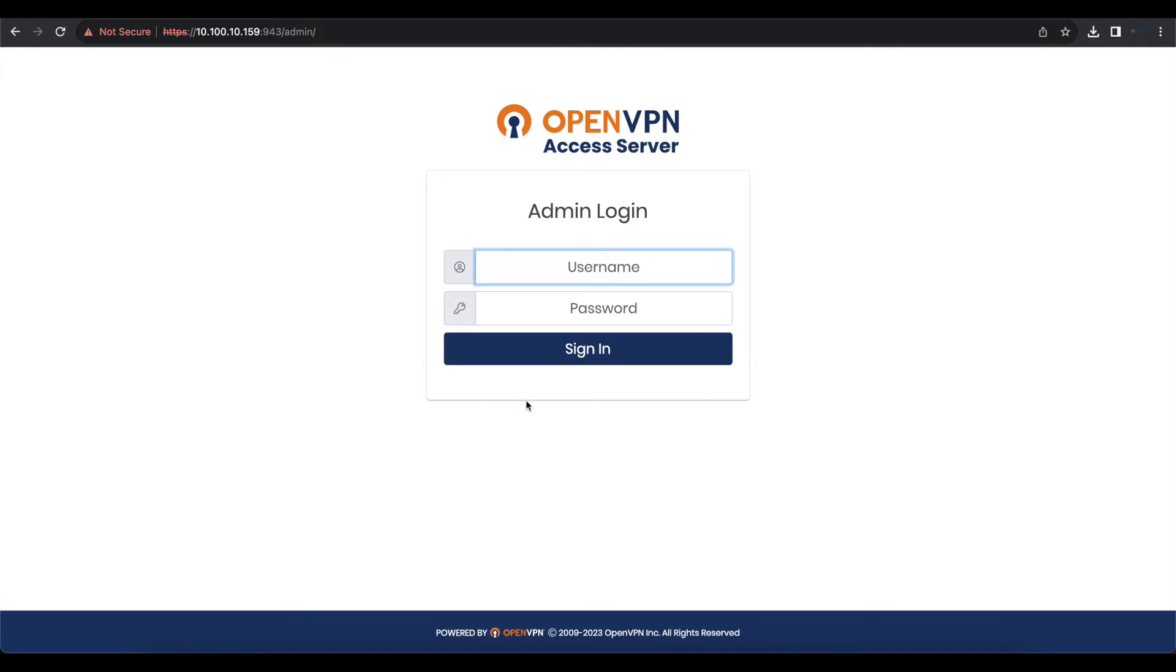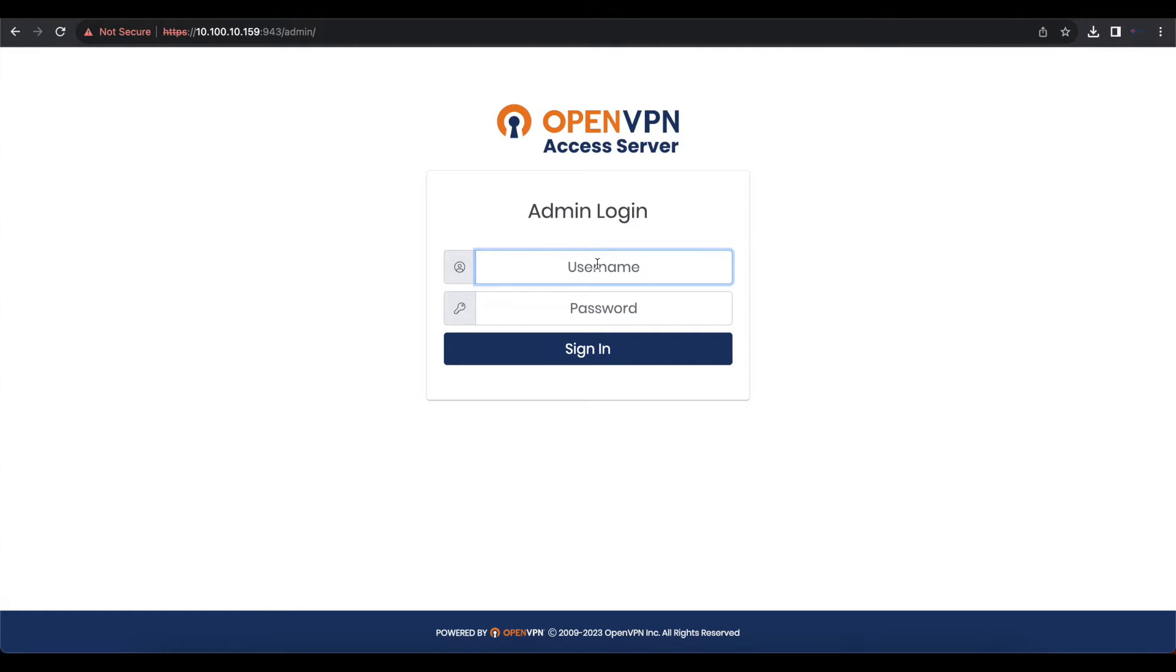So the first thing you want to do is head over to the IP address of your OpenVPN access server followed by port 943 slash admin and log in as your admin user.